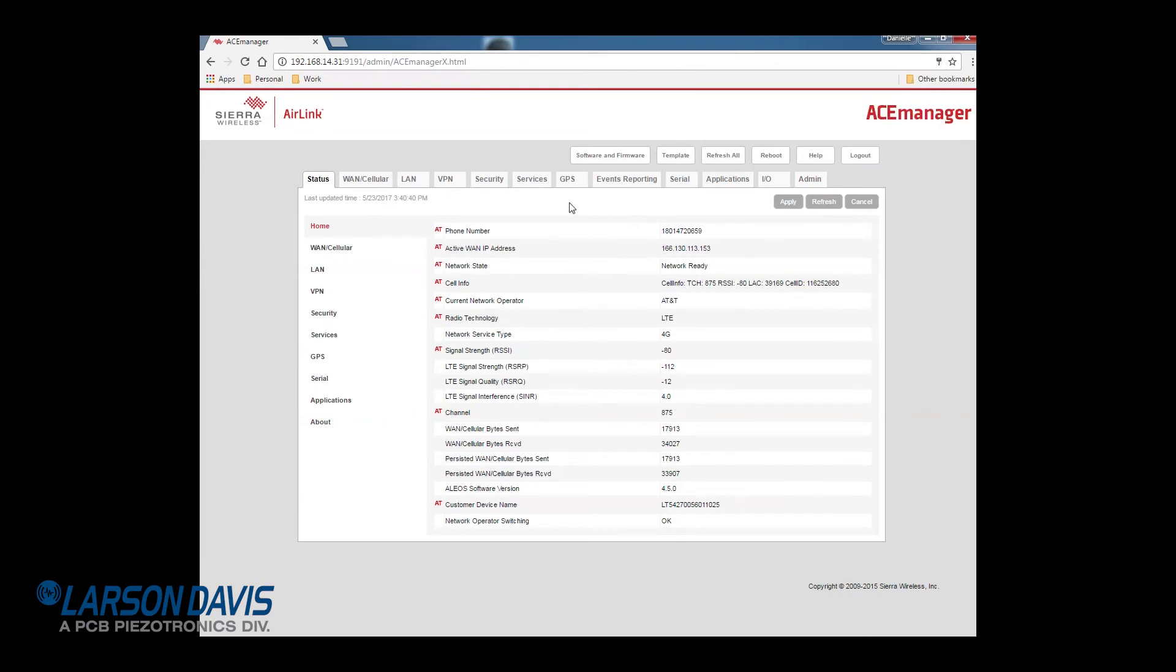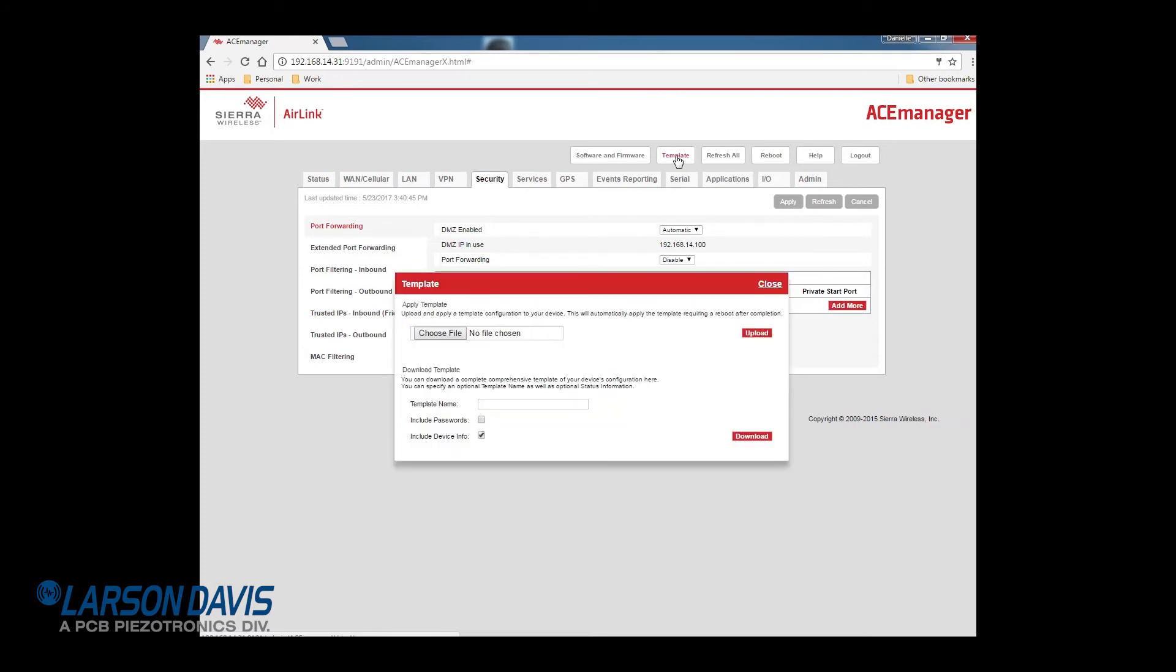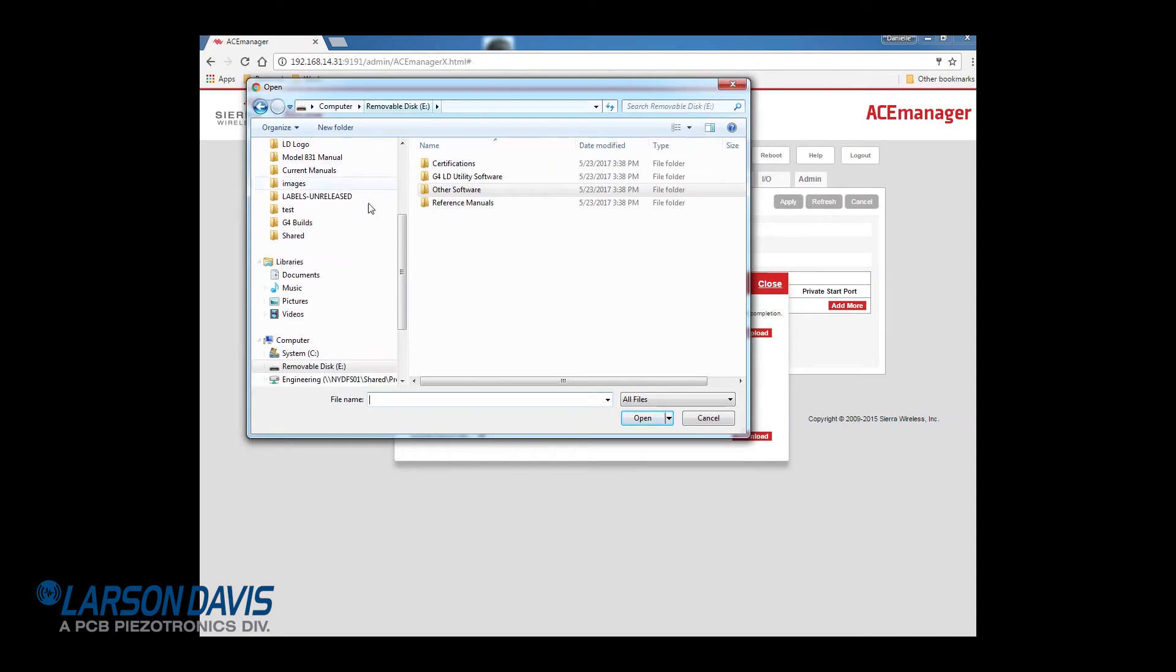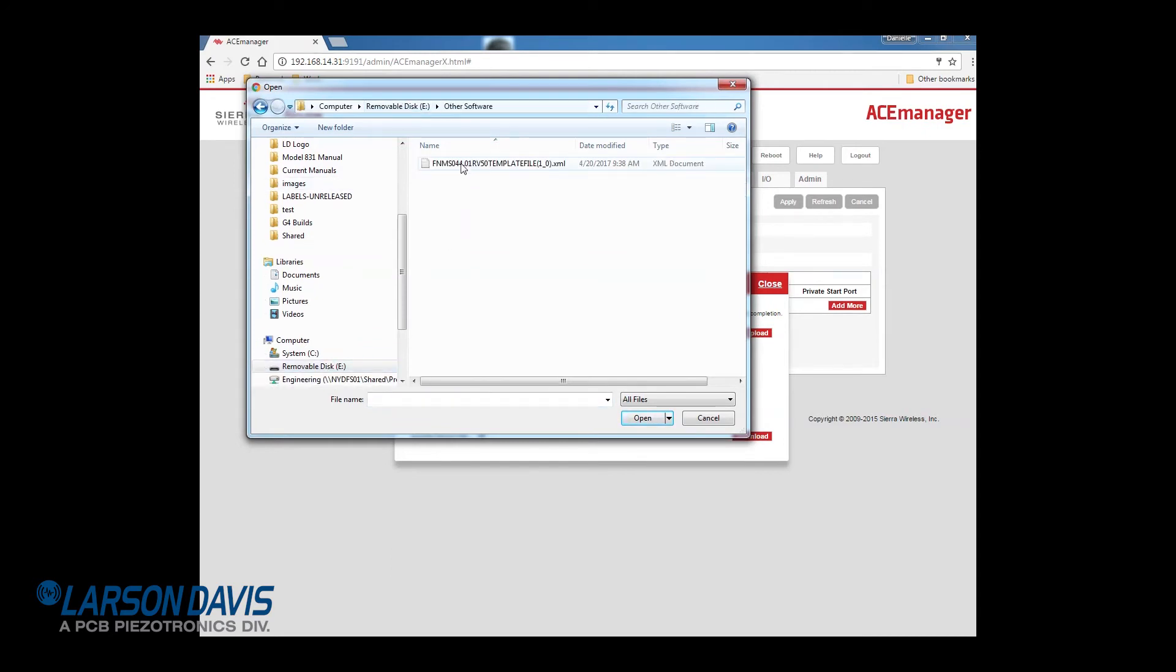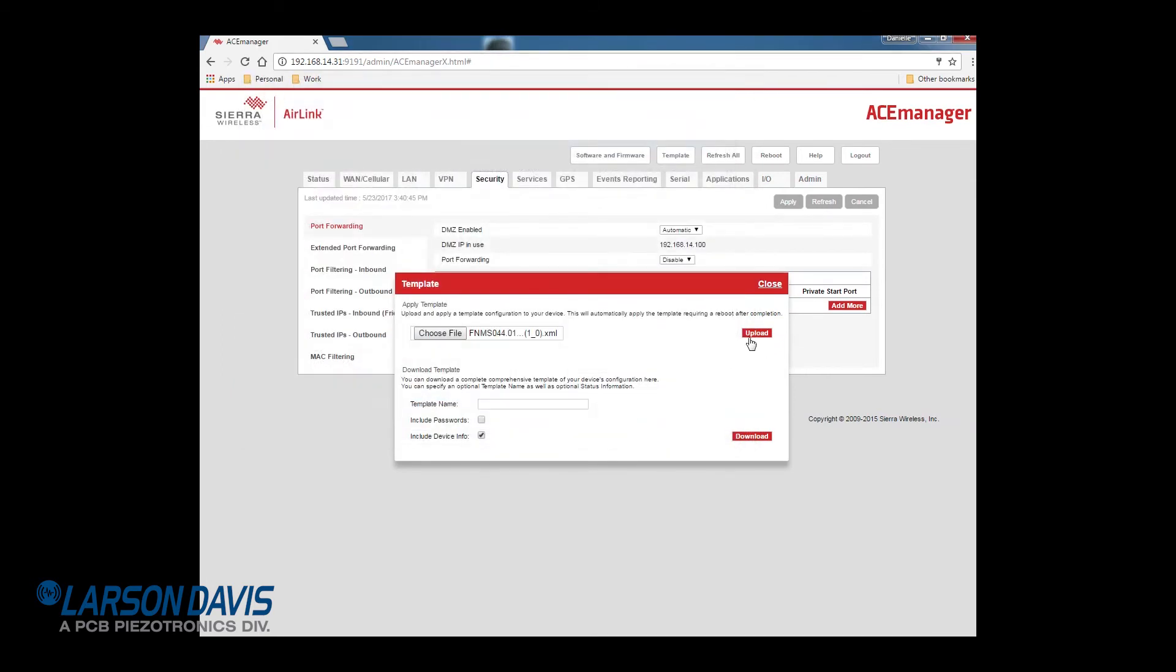Go to the security tab and you can see that there are not any ports specified. So let's upload the template. The template is located on the USB drive provided with the system or can be found online at larsondavis.com or by contacting Larson Davis directly. Upload the file and reboot.